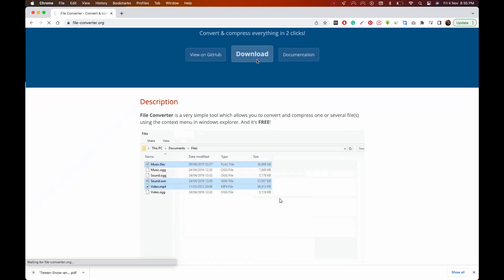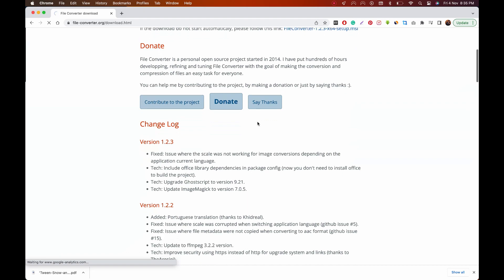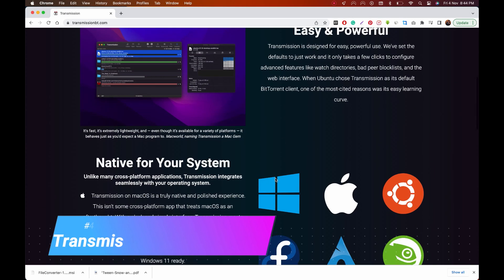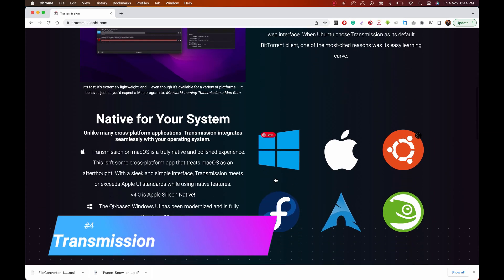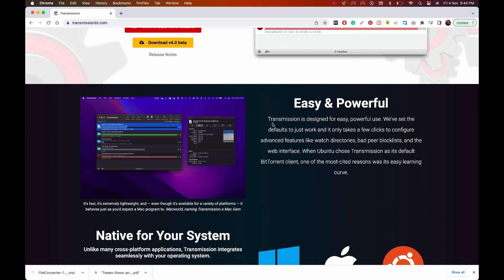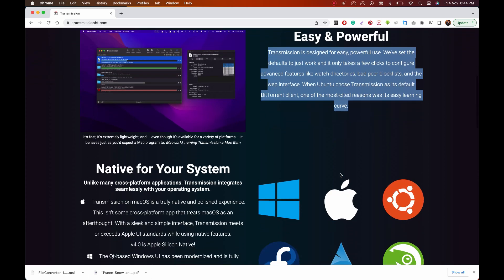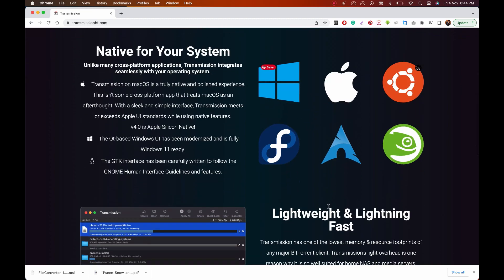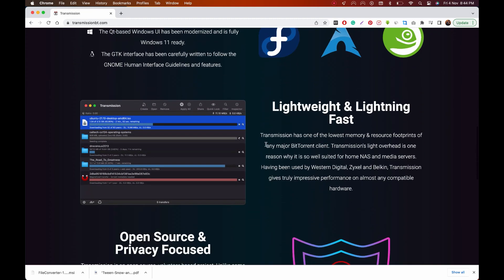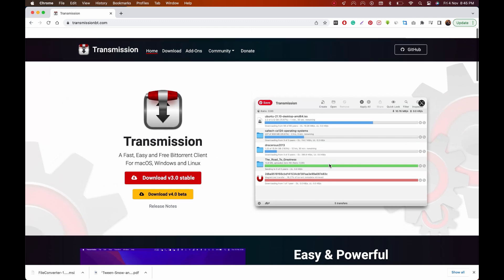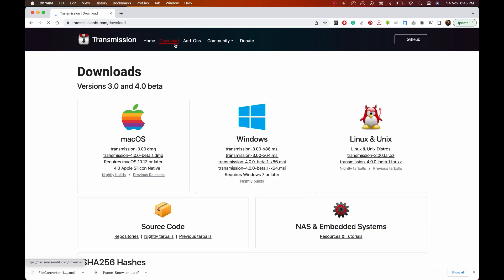Next in my list is Transmission, a torrent client which is also free and open source. Long story short, we were impressed with the upload and download. All the process went smoothly, and we also found the interface for Transmission to be more intuitive and polished than BitTorrent. Transmission is available for Windows, Mac OS, Linux, and Unix.